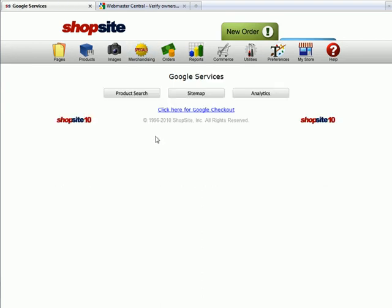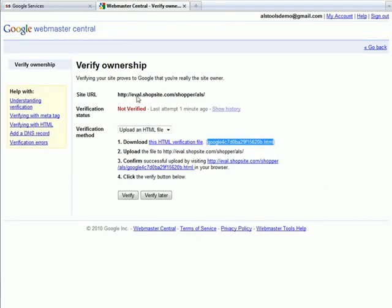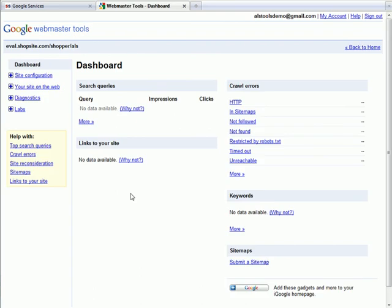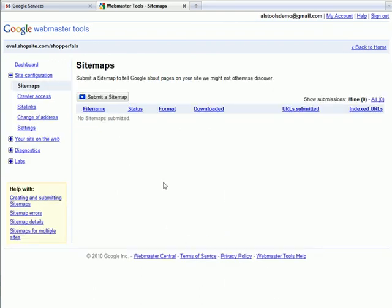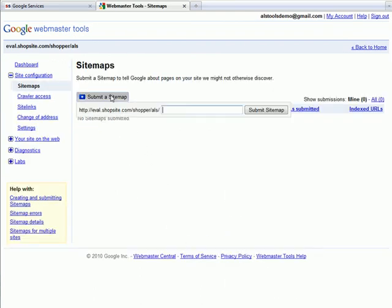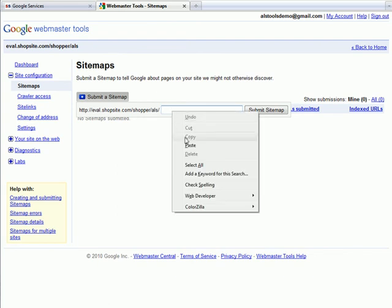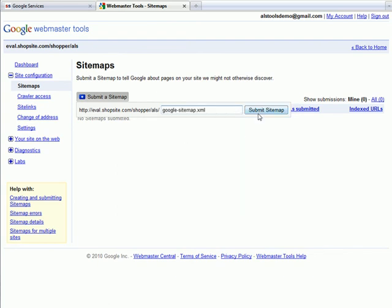Return now to Google and verify the website, then click on Submit a Sitemap and paste the google-sitemap.xml that you had copied.